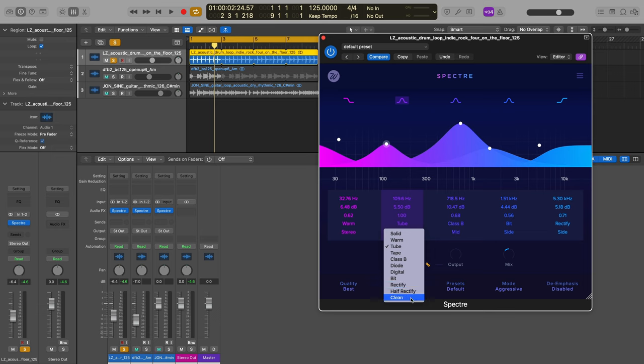And then there's clean as well, which is here if you just want to use this as some kind of EQ tool and just omit saturation altogether.